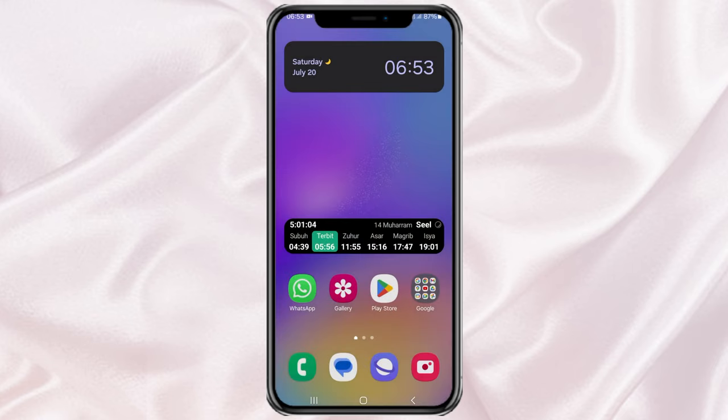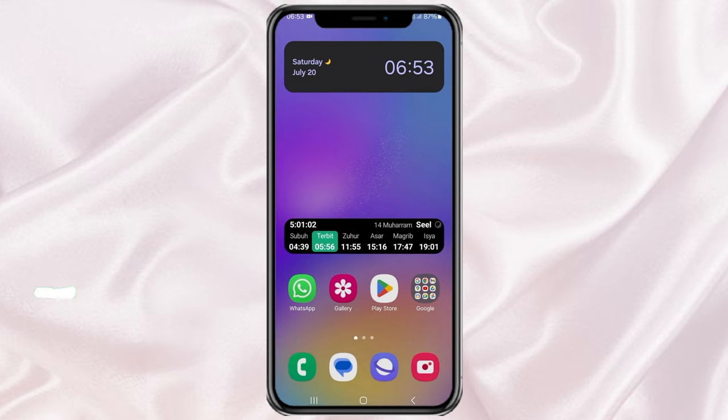Are you bored with the same font style on your Samsung phone? Don't worry, without using any app you can change the font style on your Samsung phone easily and quickly. Here's the tutorial.